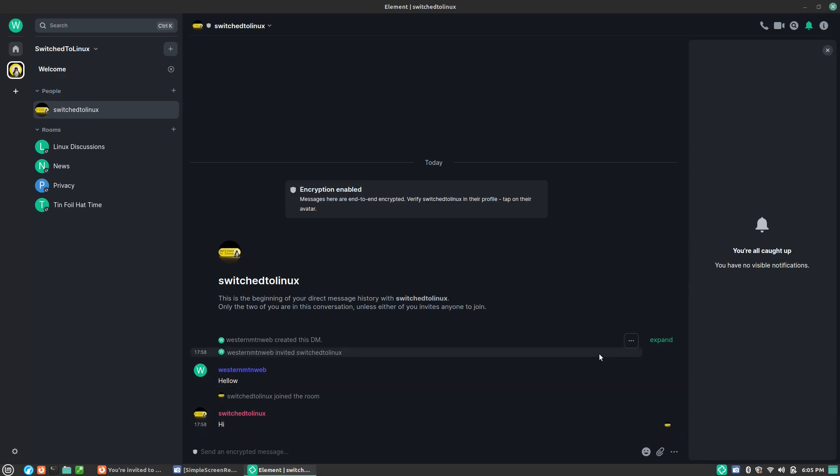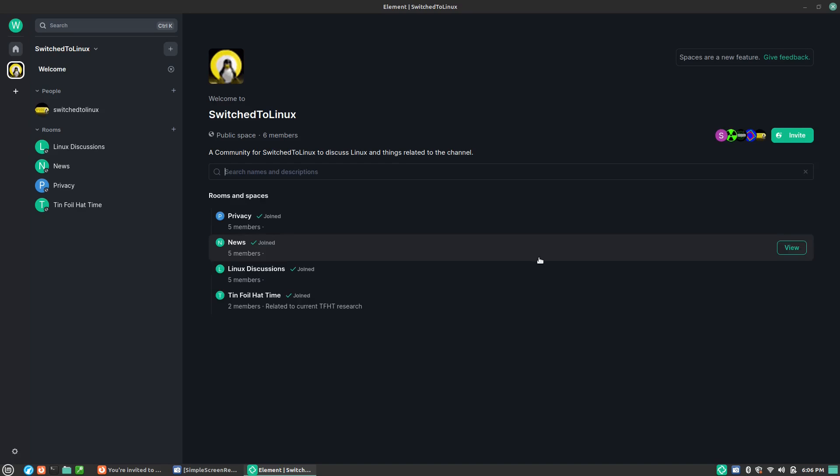You can find me over there on Matrix and you can find the Switched to Linux community room. We are still in the testing phase of the room. We might move it to my own self-hosted server down the road. Check the link in the description.